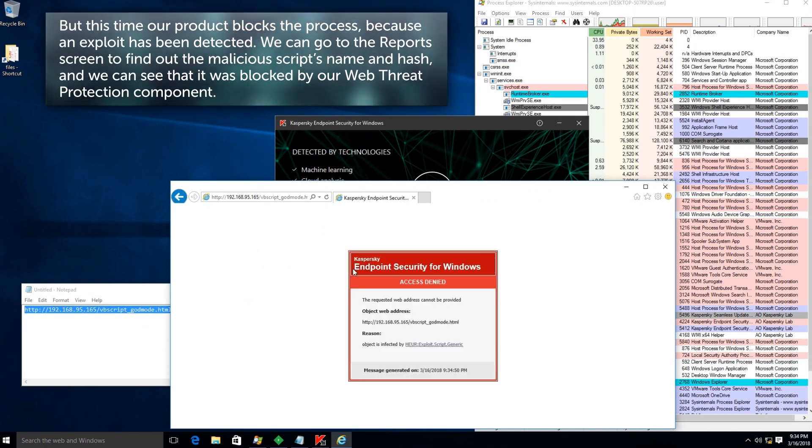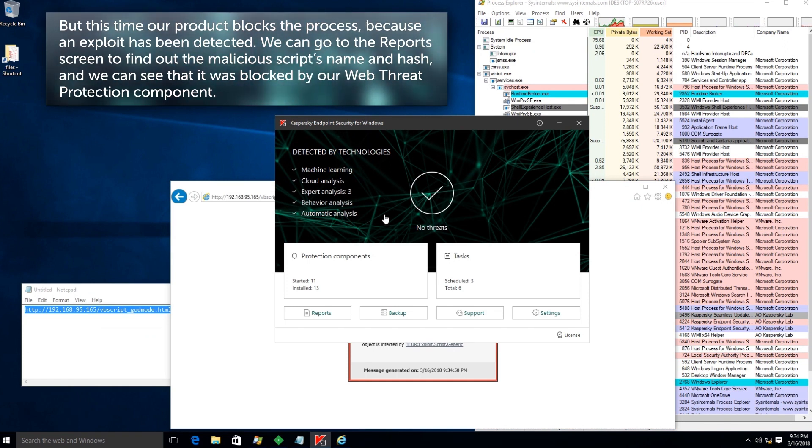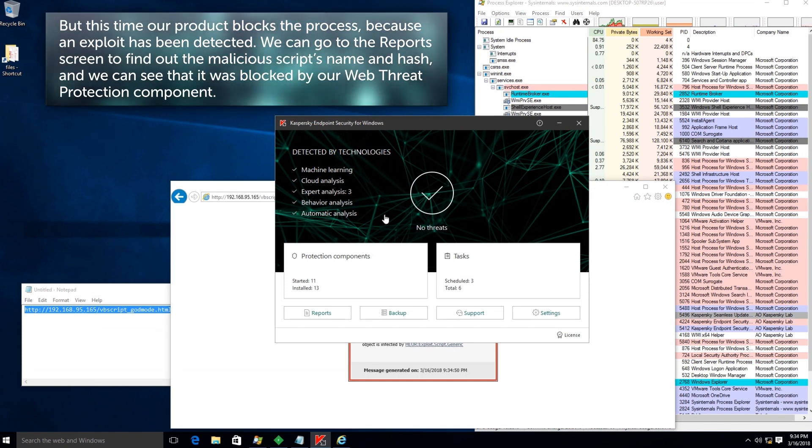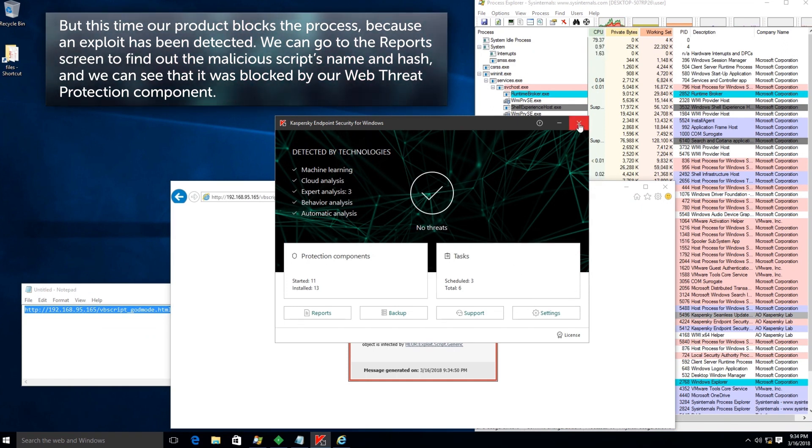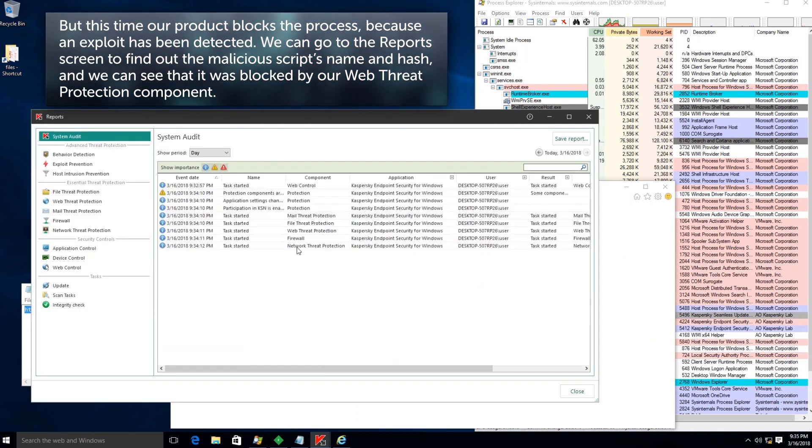An exploit has been detected. We can go to the report screen to find out the malicious script's name and hash, and we can see that it was blocked by our Web Threat Protection Component.